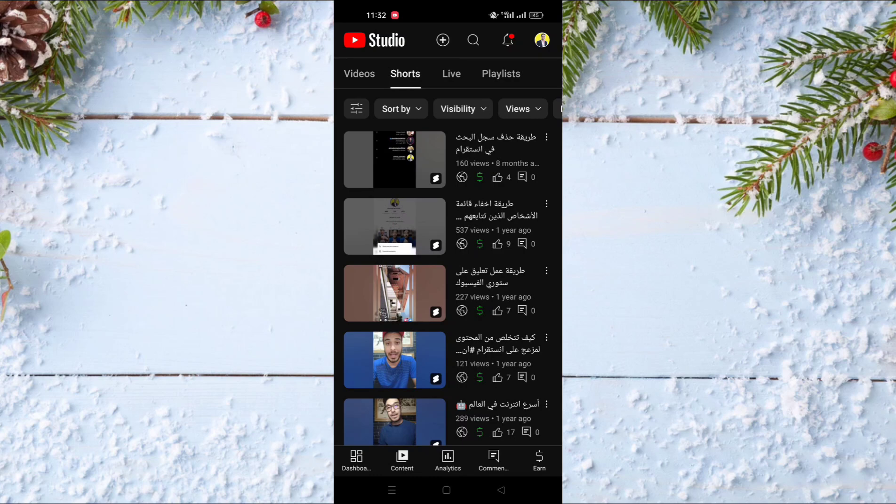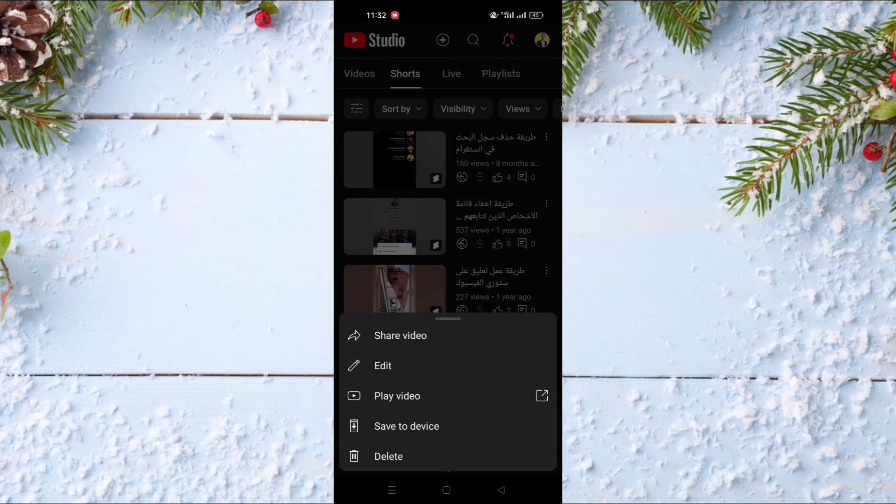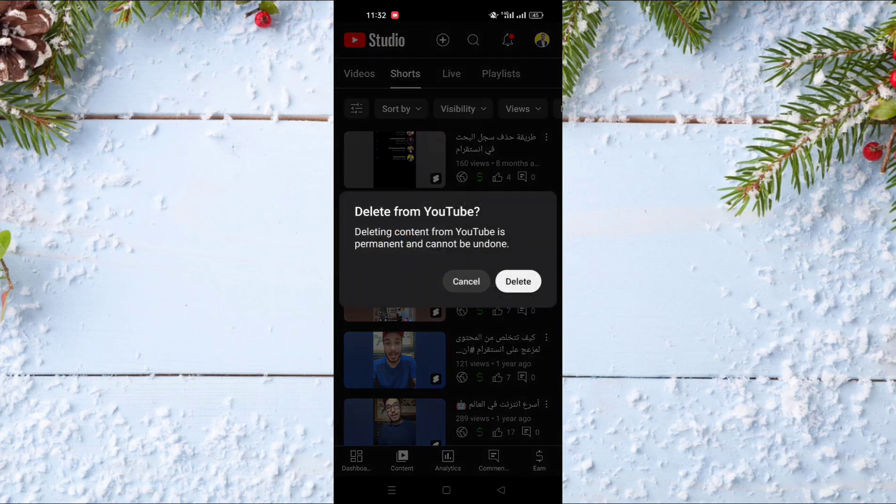Choose the Short video that you want to delete and click on the three dots near that video. The last option is Delete — click on it, and after that confirm again and click on Delete to delete the Short from your channel.